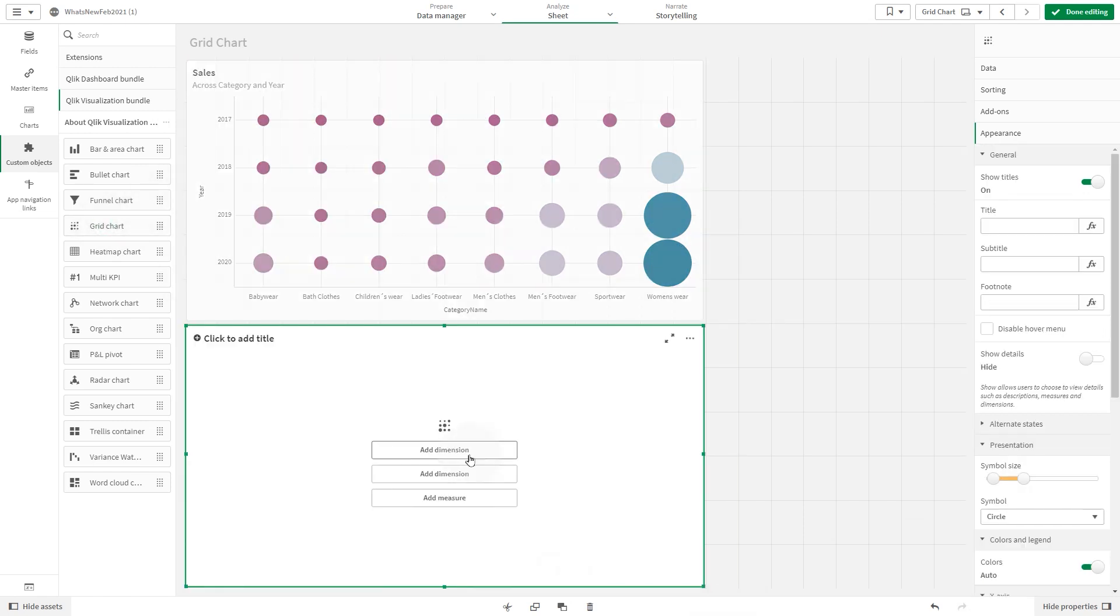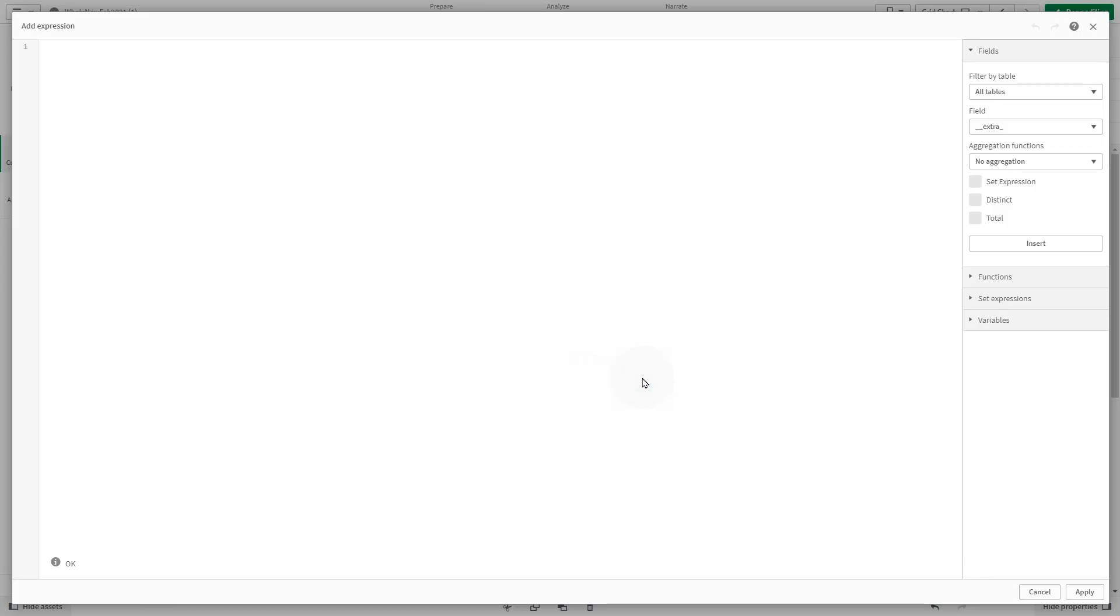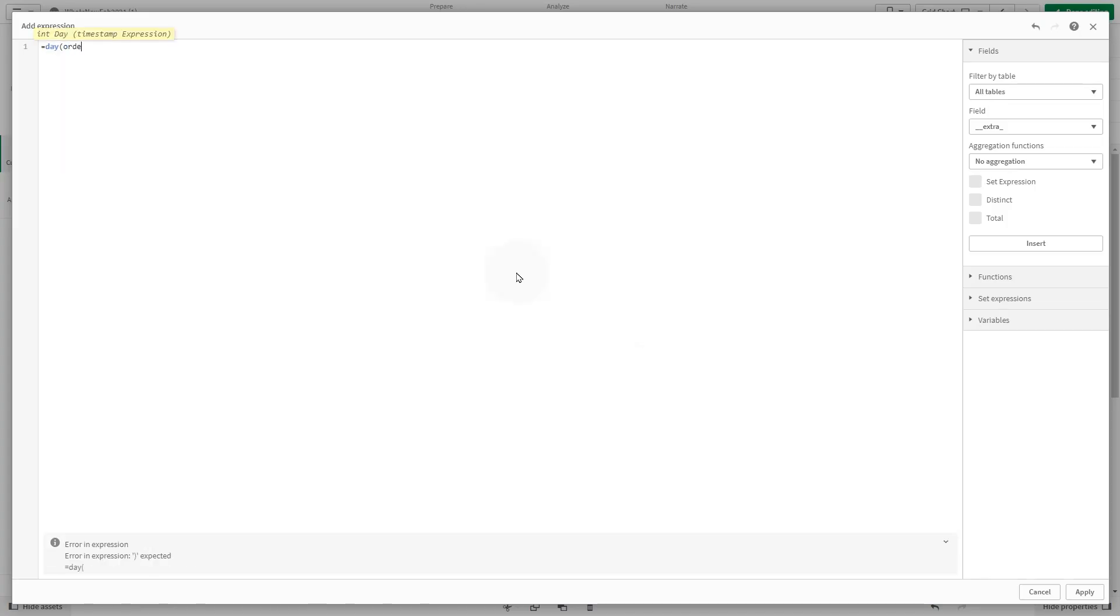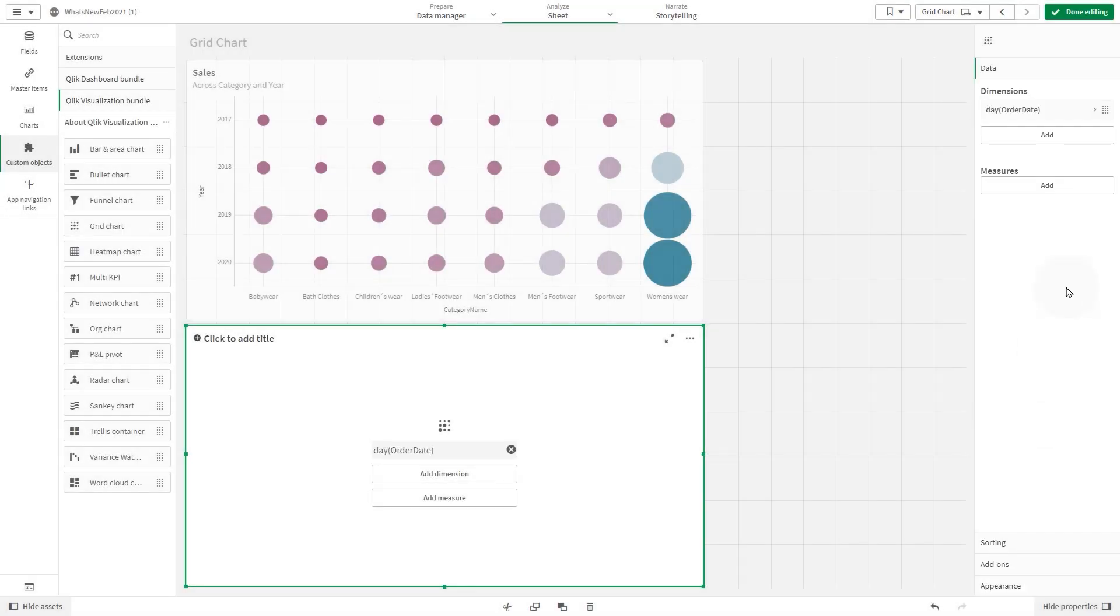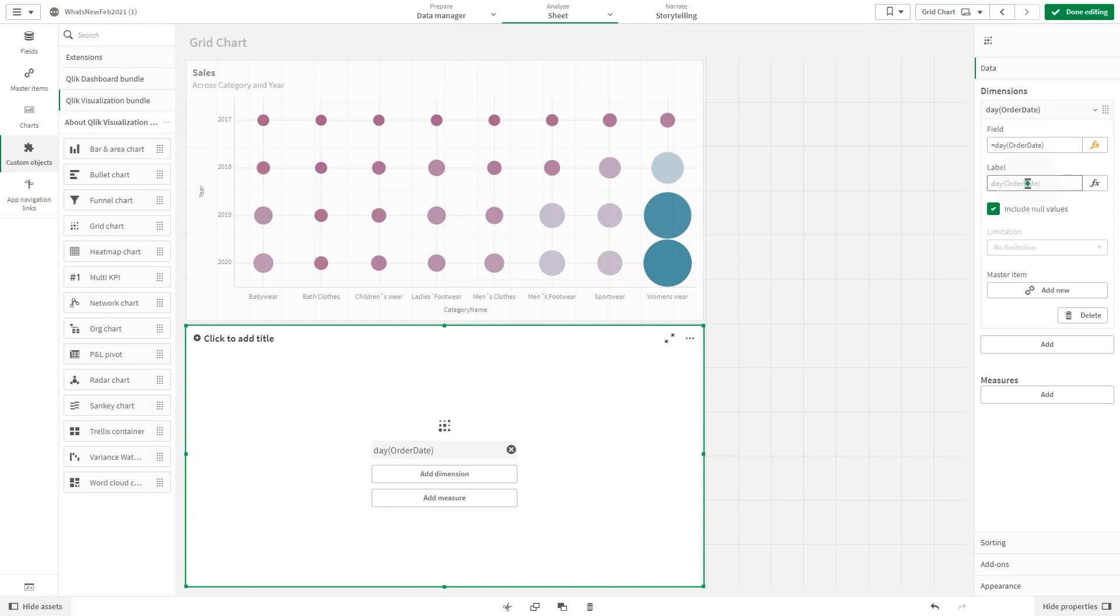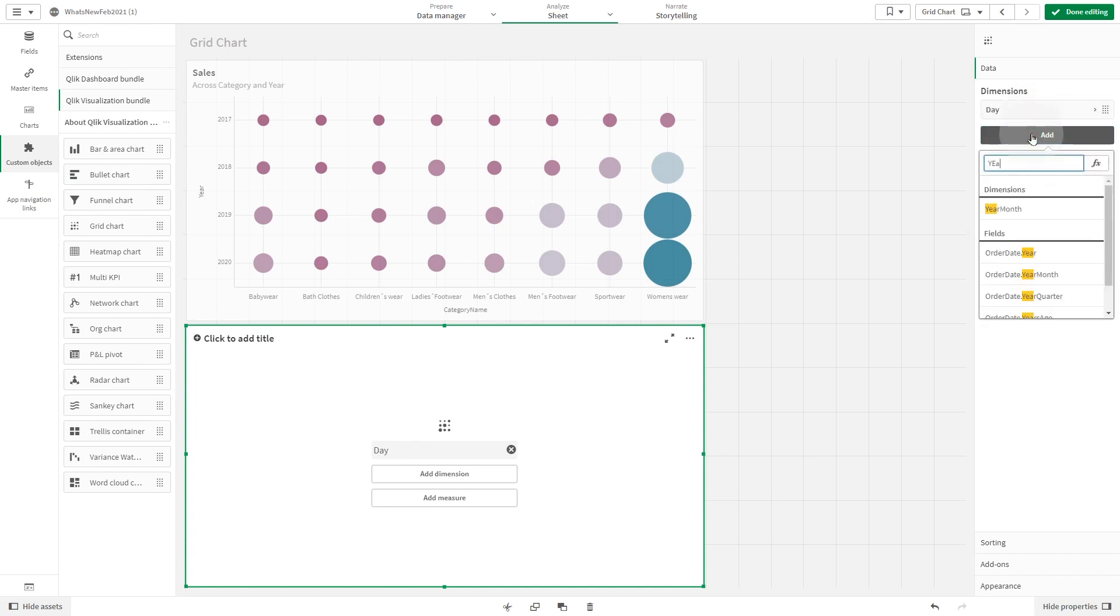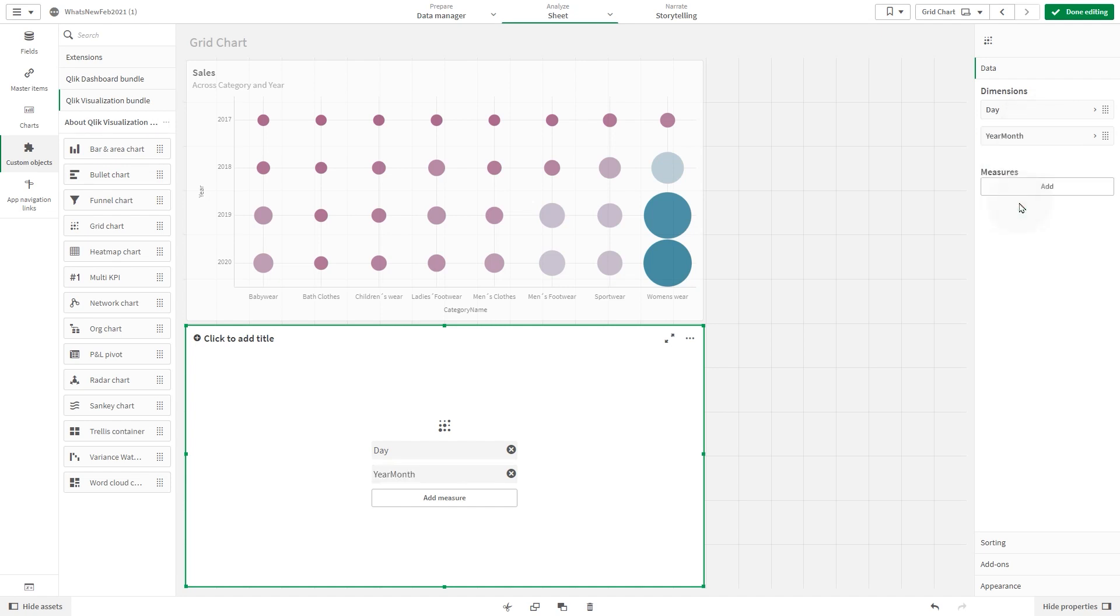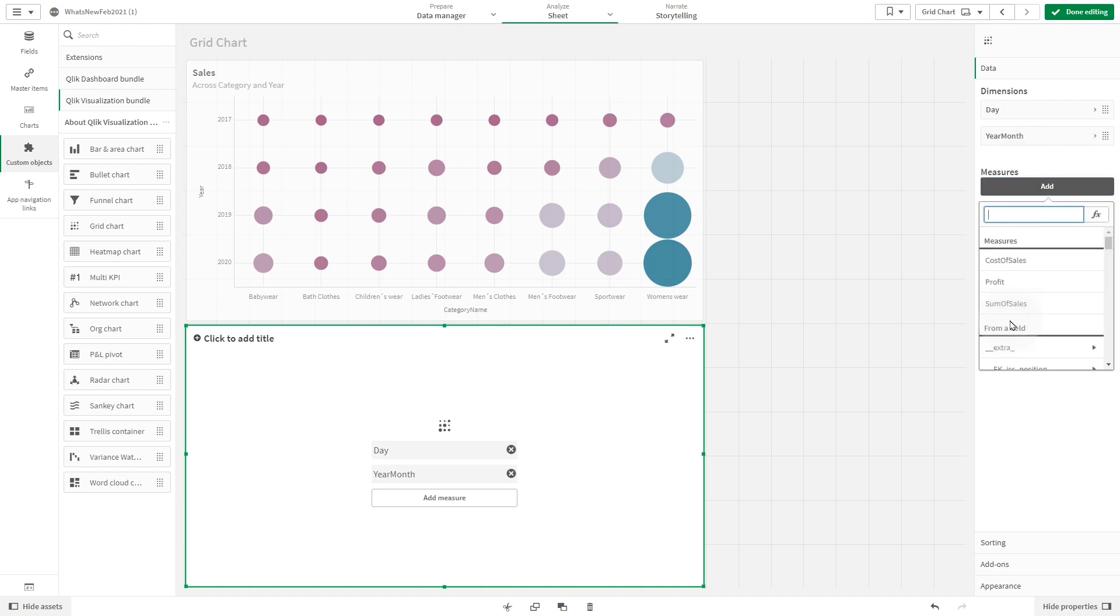In the second example, we want to show the sales across day and month. First, we add the order day date as dimension. Then as a second dimension, we add month. We add the sum of sales as a measure.